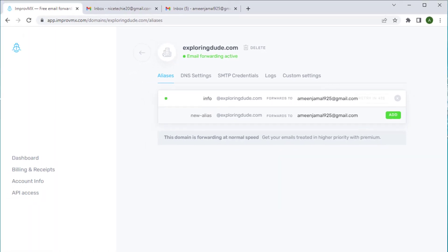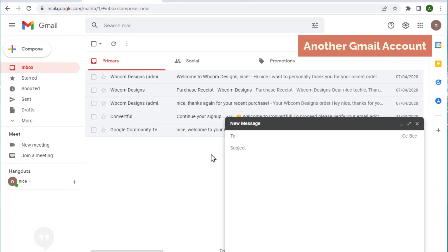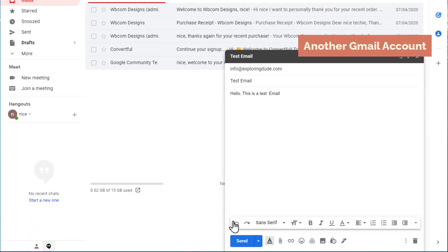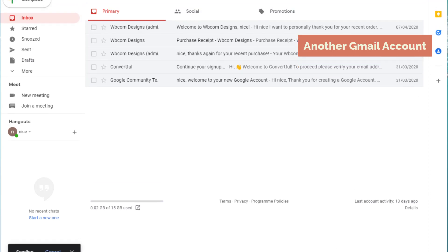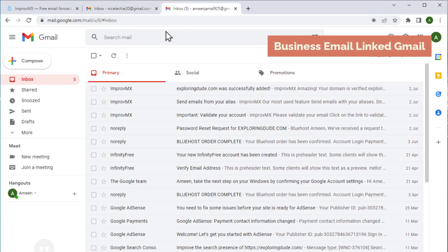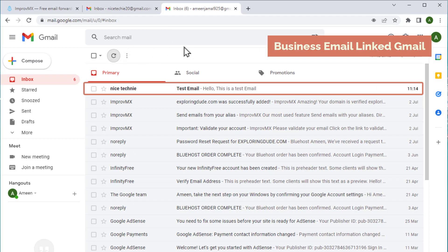I'm going to add info here and click test. So we've successfully completed the third step which is to create the username. Now our business email info@yourwebsite will be active and any email sent to this email ID will be forwarded to the Gmail ID which we provided. To test that, let's try sending a test email from another Gmail account to my newly created business email. Let's open another Gmail account and click compose, then enter the business email which we just created.